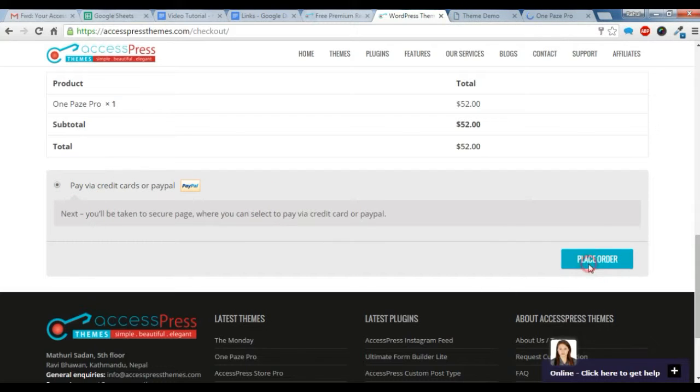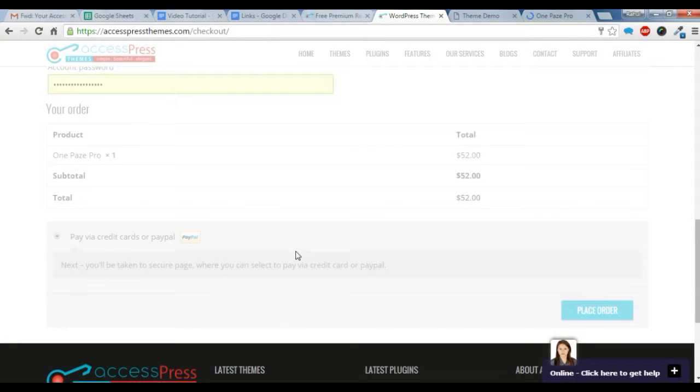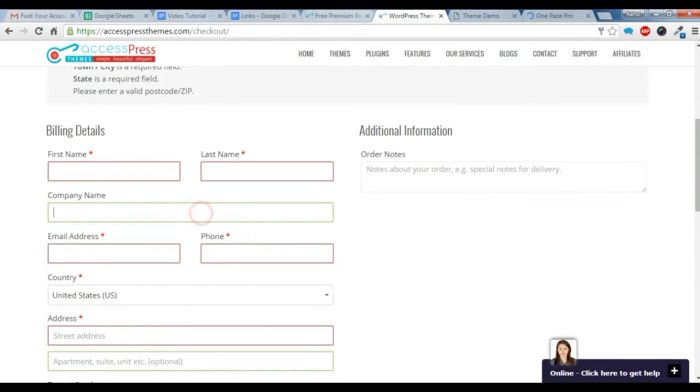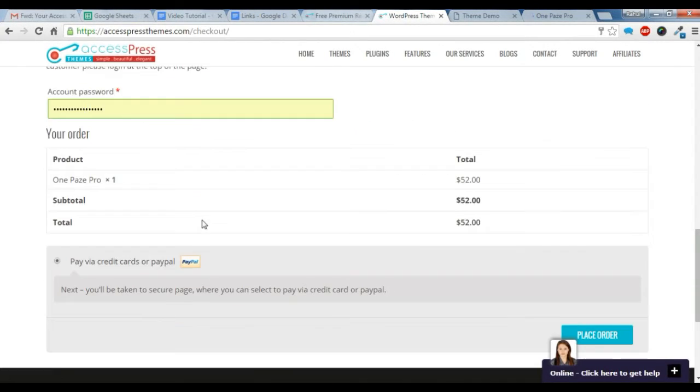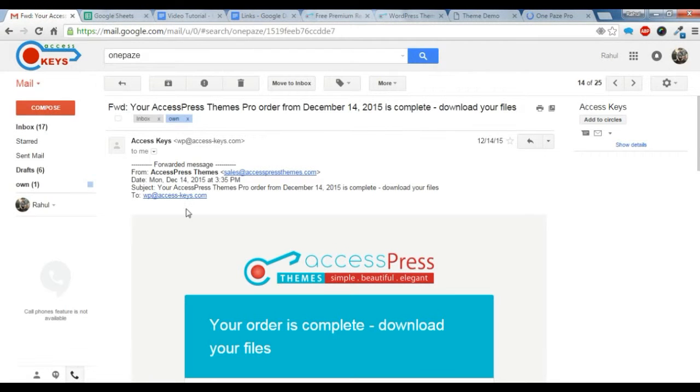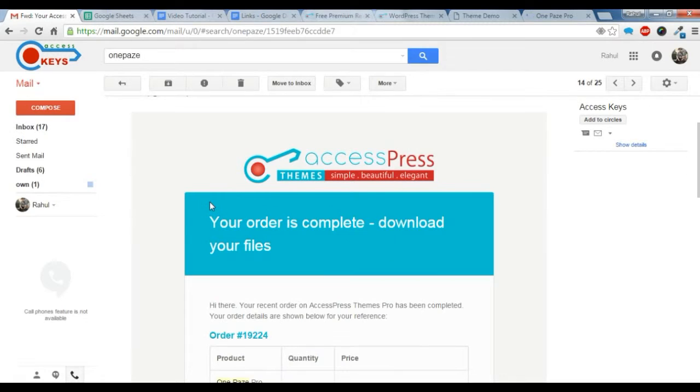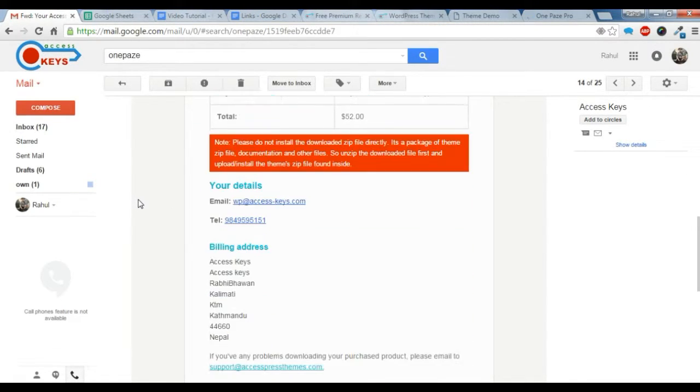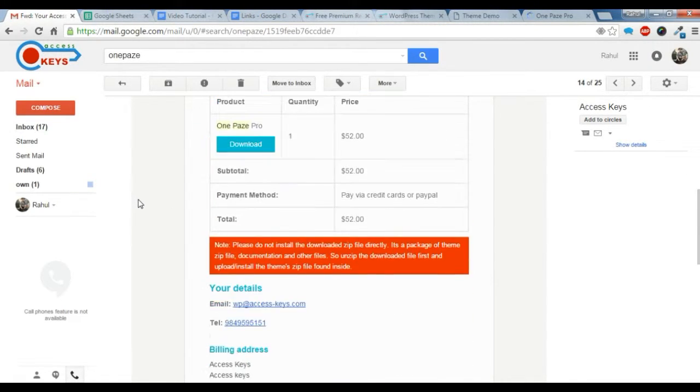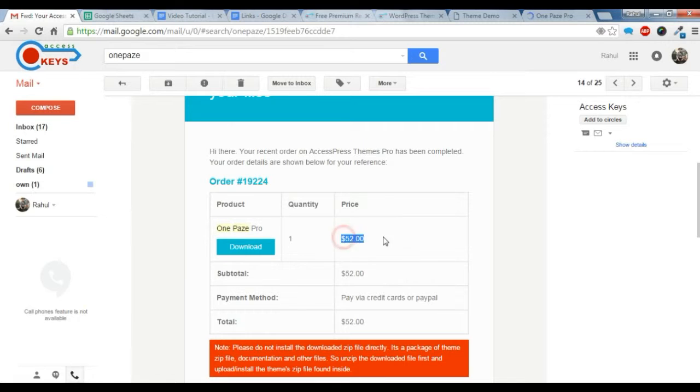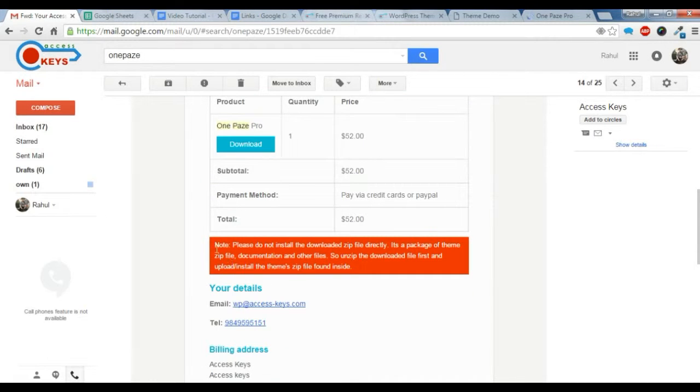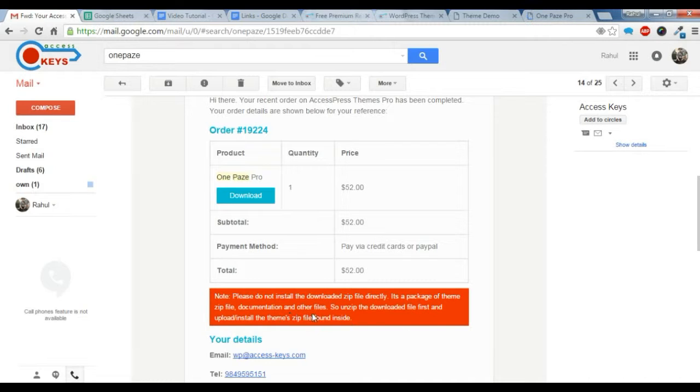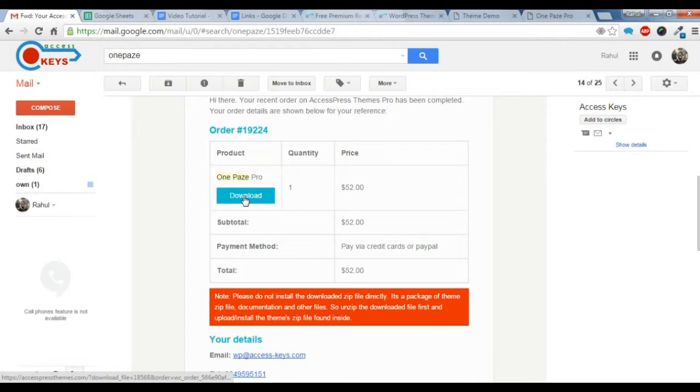You just need to place the order. Once you have placed the order, you'll get a mail like this with your product order ID, your price, and this note here: Please do not install the downloaded zip file directly. It is a package of theme file, documentation, and other files, so unzip the downloaded file first and upload the theme zip file found inside.